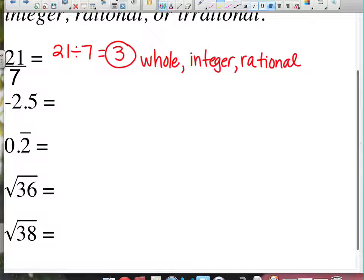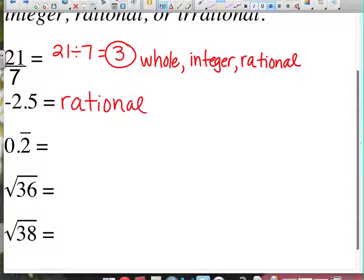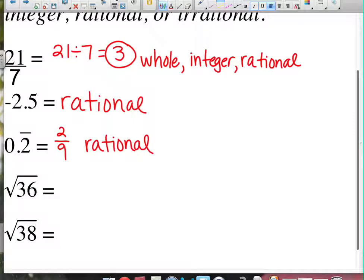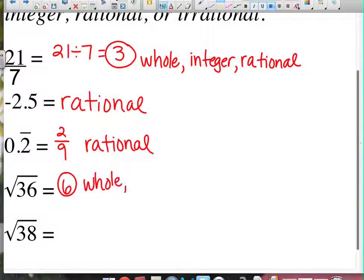How about negative 2.5? It's not a whole number and it's not an integer because integers can't have decimals. That means it is just rational — I can express that as a fraction. How about 0.2 repeating? That can be turned into the fraction 2 over 9, so it's rational. How about the square root of 36? That's 6, so it is a whole number, an integer, and rational — but it is not irrational.